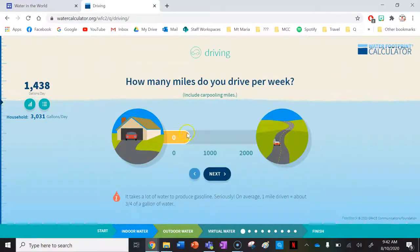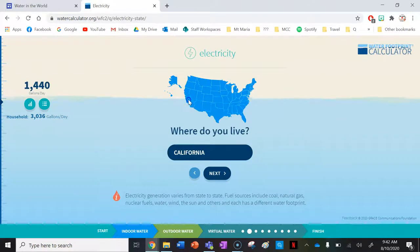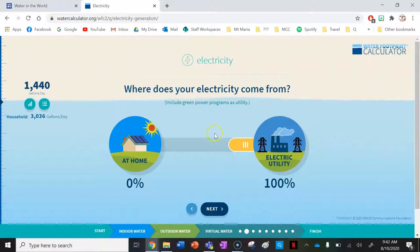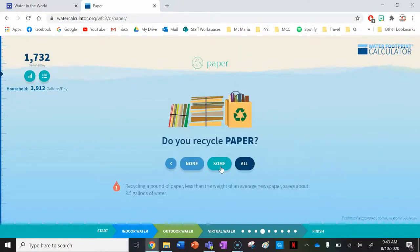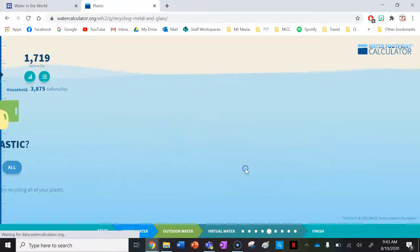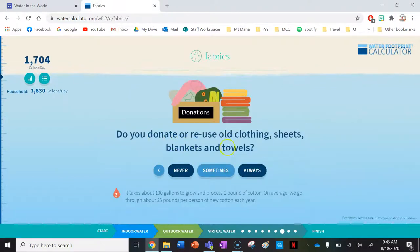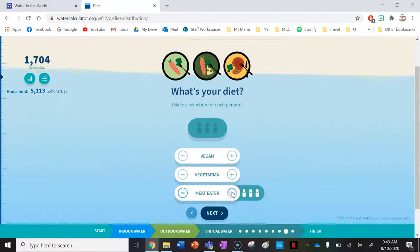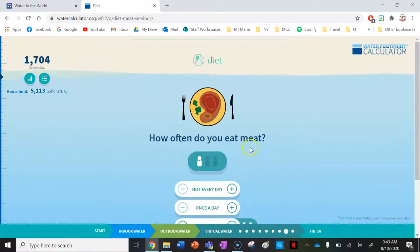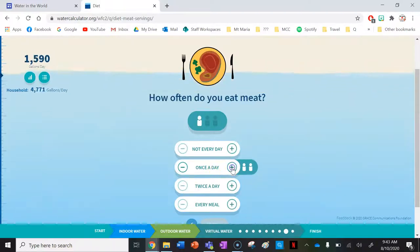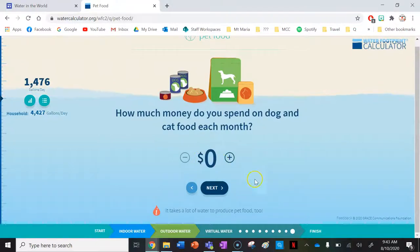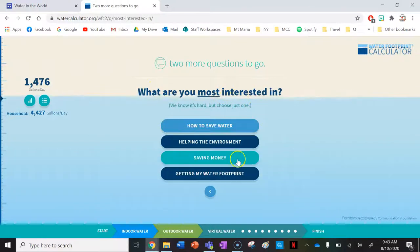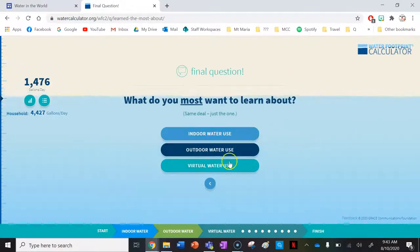Now let's do virtual water. How many miles do you drive to work per week? I'd say about 200. Choose California as your state. Where does your electricity come from? I have no solar power so I'll press next. How much do you shop? I like to shop. Do you recycle paper, plastic, or cans? Yes. Do you donate or reuse old clothing? Sometimes. We have three meat eaters in my household and we eat meat at least once a day — maybe twice for some people. No spending on pet food. I'm most interested in saving money, and virtual water is the topic I find most interesting.